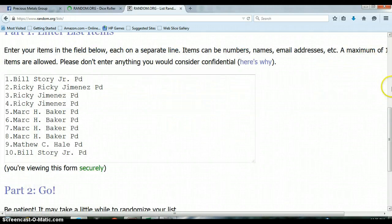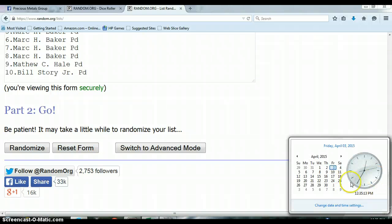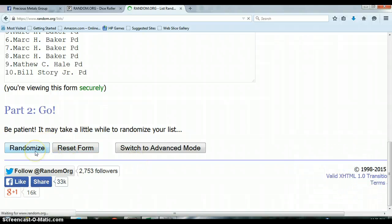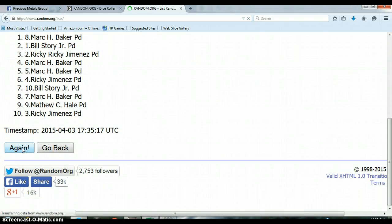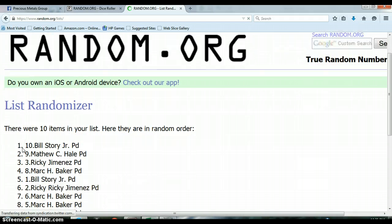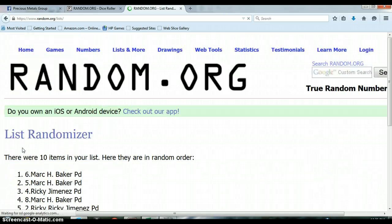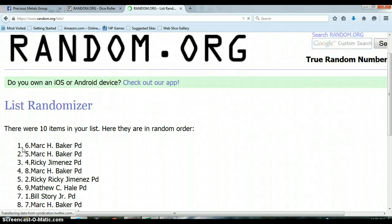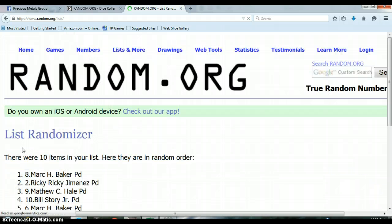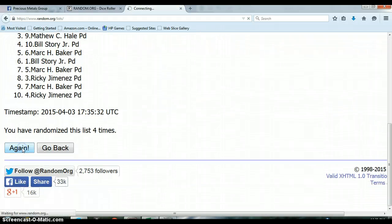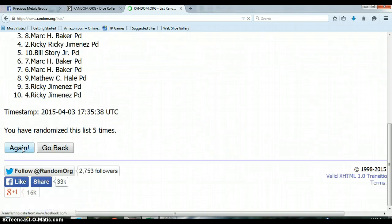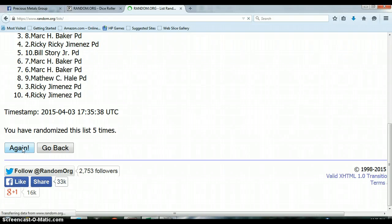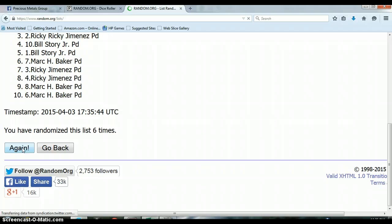Let's go ahead and randomize this list 8 times. 12:35, let's begin. One, two, three, four, five, six.